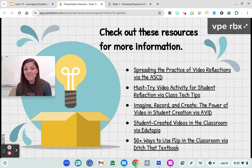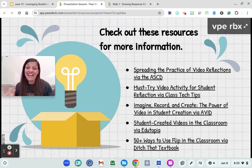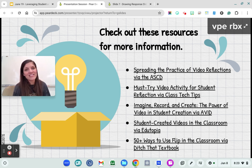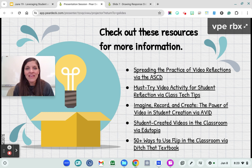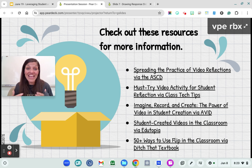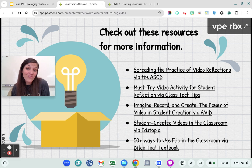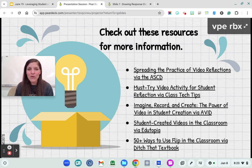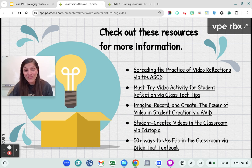Here are some of my favorite articles from Ditch That Textbook, Edutopia, Avid, and the ASCD. You can take a look at these resources and different ideas on how you can incorporate video into your classroom. We live in this digital world where students are going to be asked to engage via Zoom, via Google Meet, via video, in so many different ways in their future professions. Getting them started and challenging them to feel more comfortable sharing their voice on this type of platform can only empower them for the future.